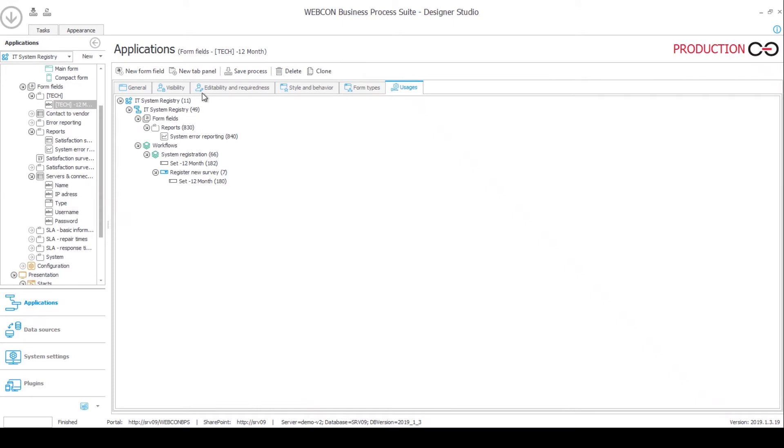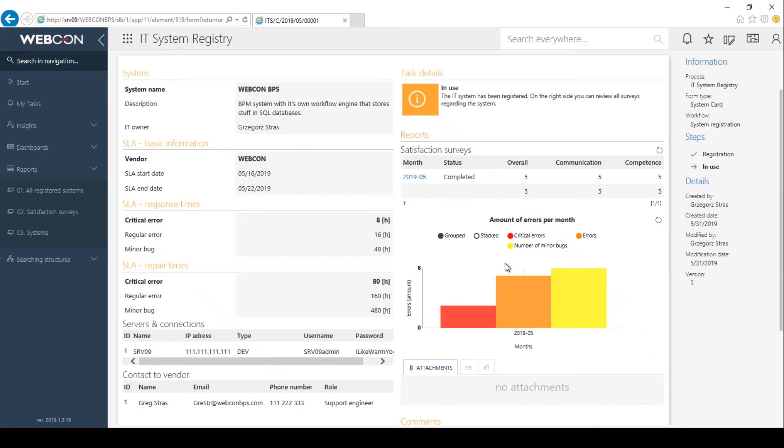And of course, you can modify this to be for example, two years, six months, you can change this to whatever you like. But for us, even though I cannot show it on this report, because I only have one filled out survey from this month. But if I had, for example, three years worth of surveys, it will only show the last year.